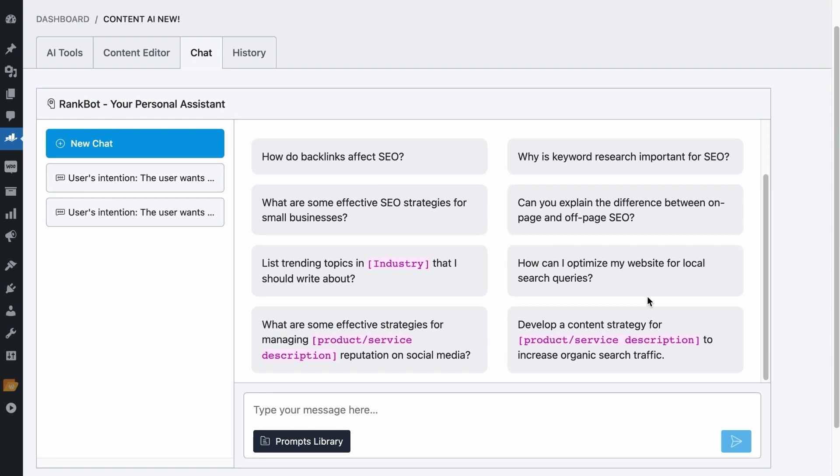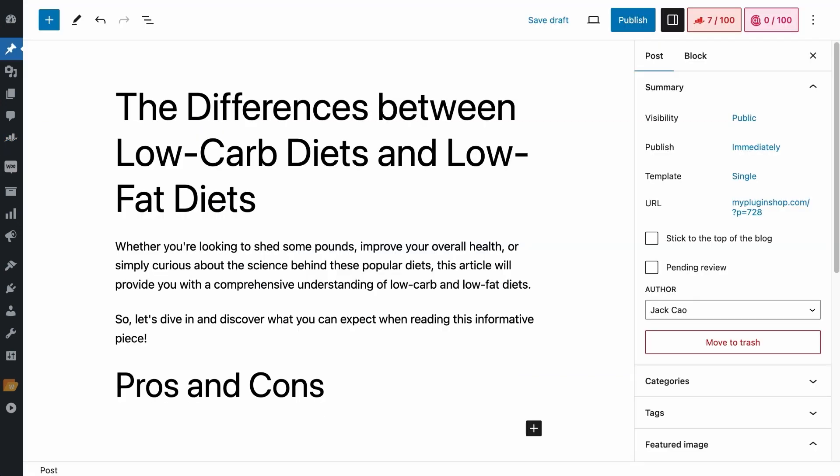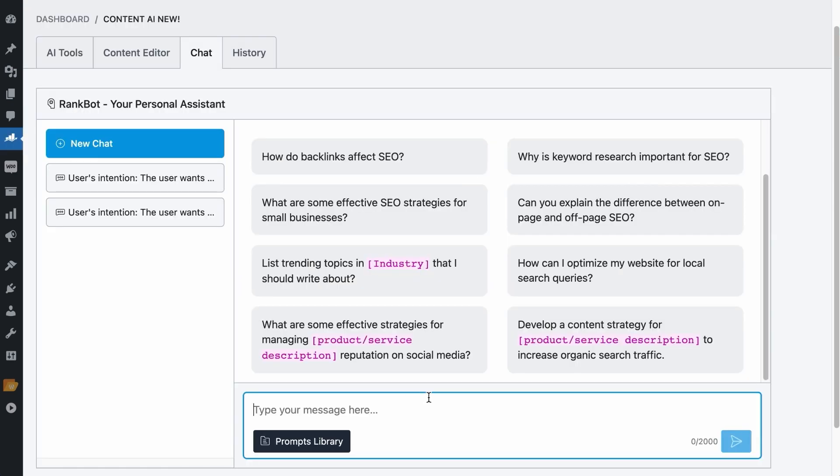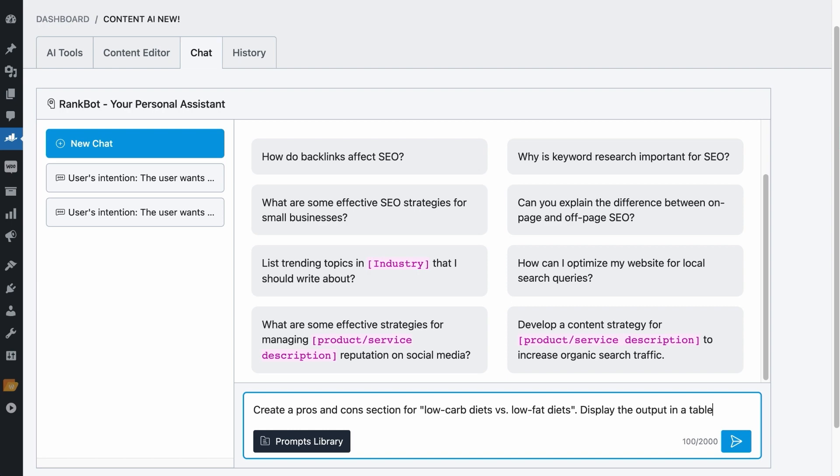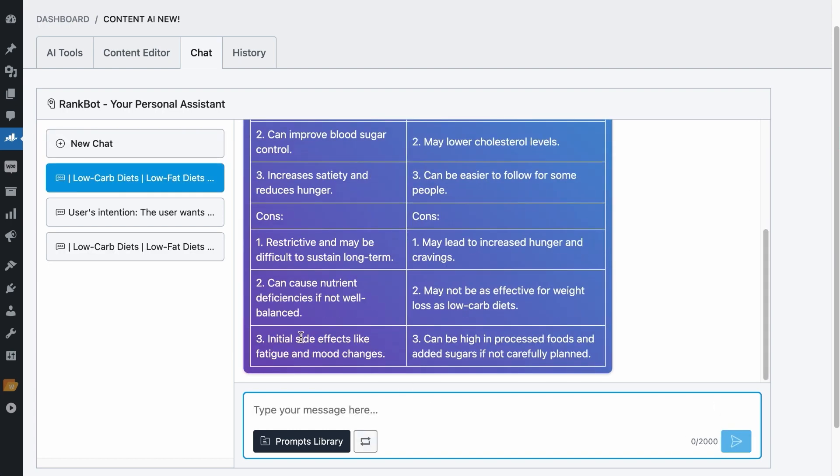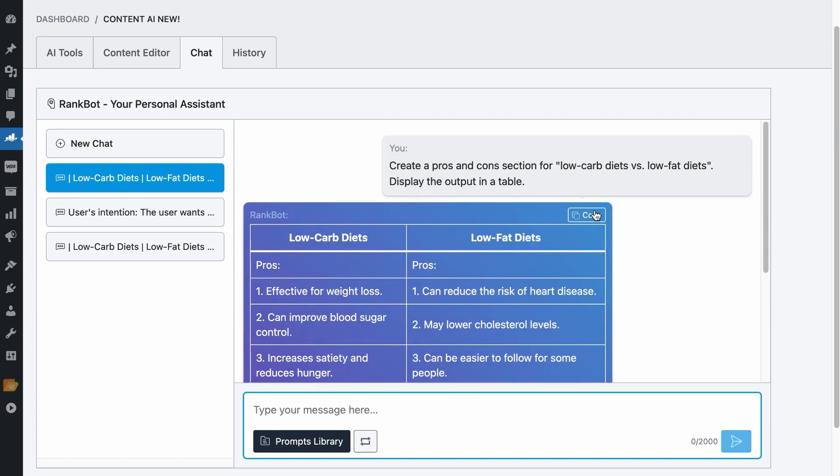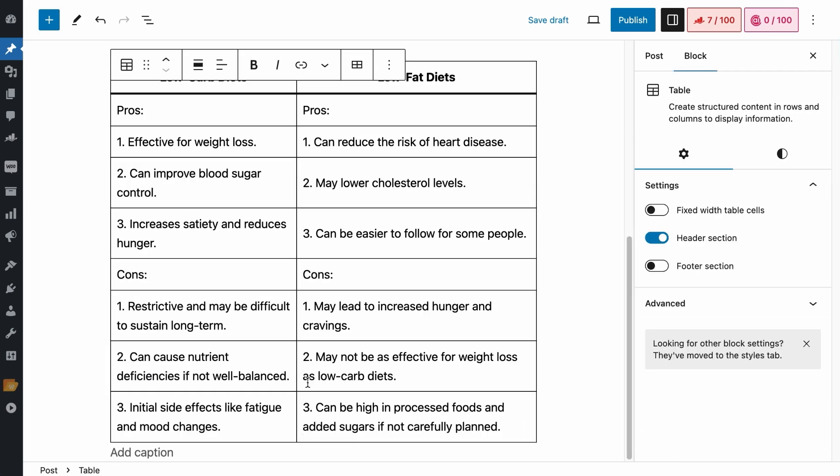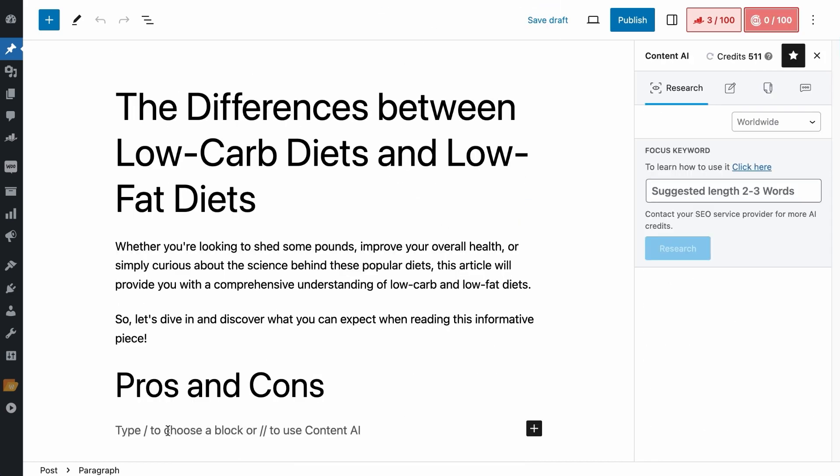If you ever need a pros and cons section for your article, for example, if I'm writing an article about the differences between low carb diets and low fat diets, there would definitely be a need for a pros and cons comparison between the two types of diets. So I can write a prompt, create a pros and cons section for low carb diets versus low fat diets. Display the output in a table. And it will create a pros and cons table I could easily copy and insert into the WordPress editor.